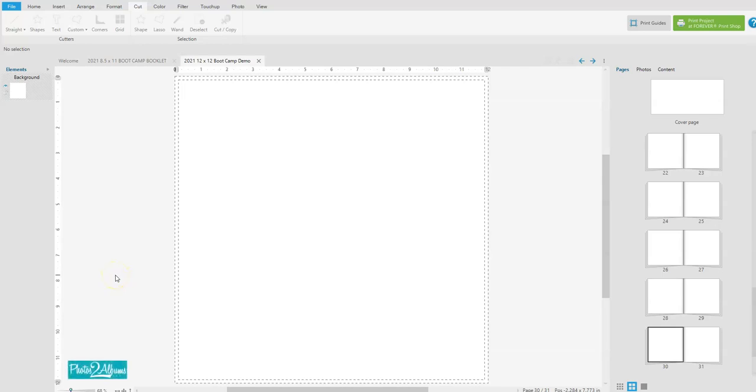Hey Crop Girls, it's Tammy here. Today I'm going to share with you how to create miter cuts in your Forever Artisan software.